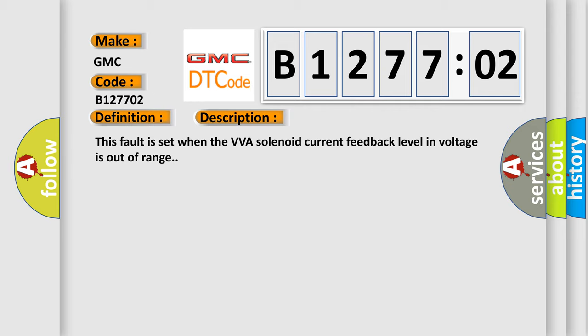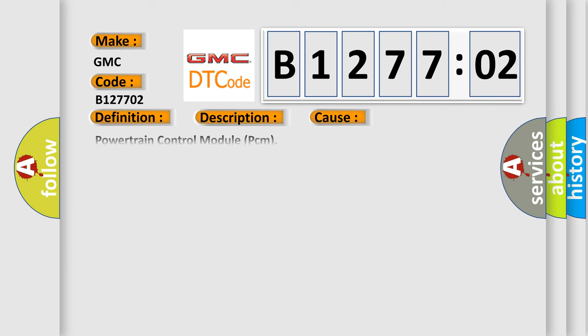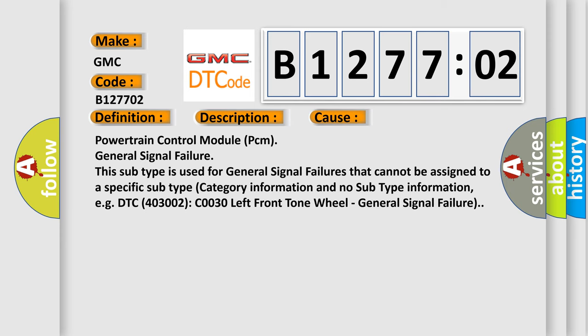This diagnostic error occurs most often in these cases: Powertrain Control Module PCM General Signal Failure. This subtype is used for general signal failures that cannot be assigned to a specific subtype category information and no subtype information, e.g. DTC 403002: C030 left front tone wheel.